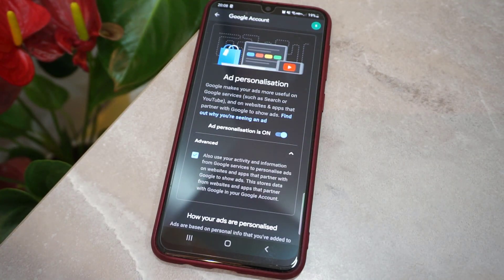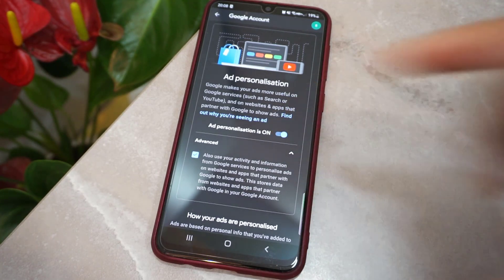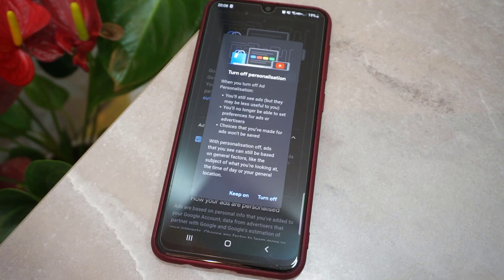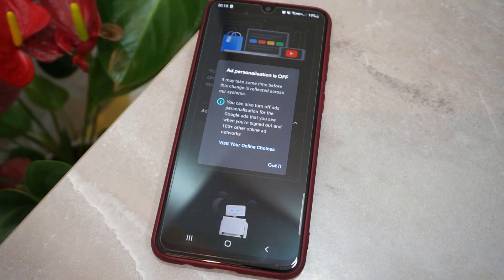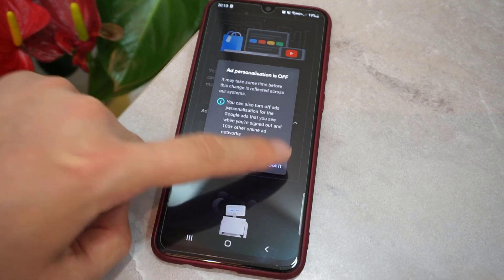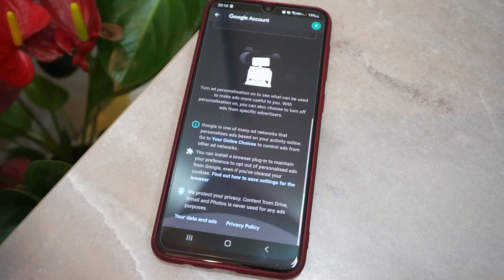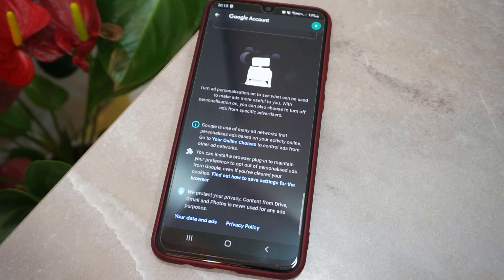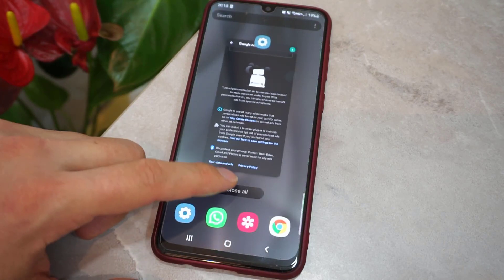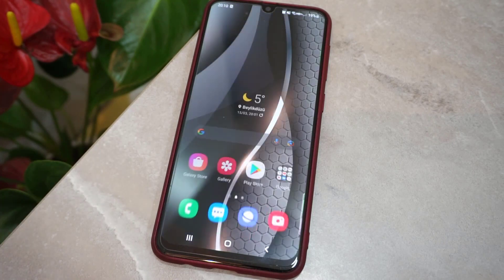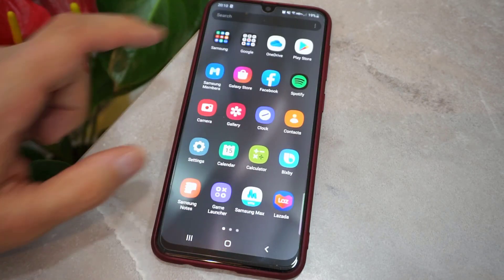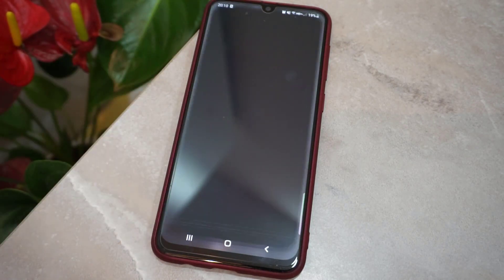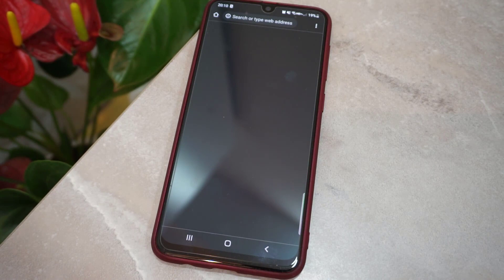First check under Advanced, then click to turn off that option too. Click on Turn Off, and after that click Got It. All those options for ad personalization are now closed. Then exit from all the Settings.